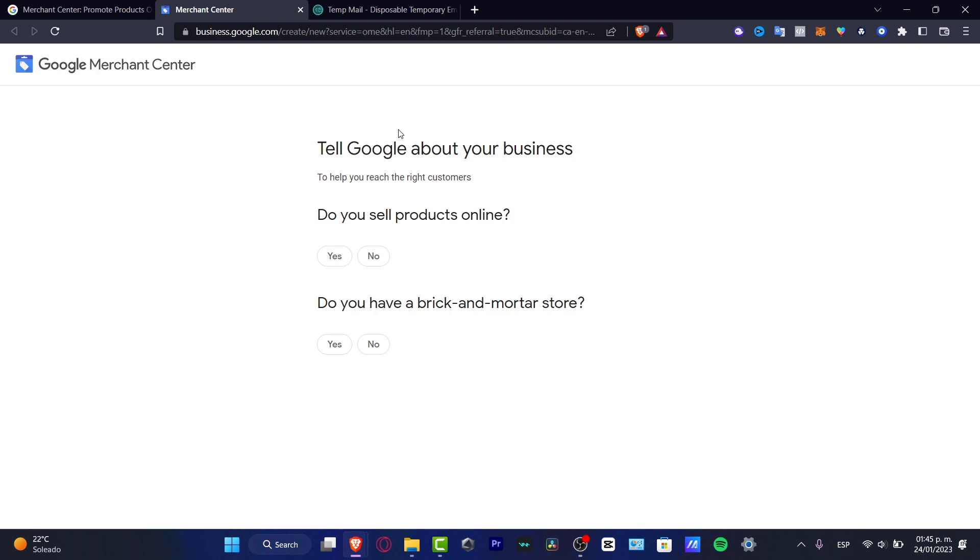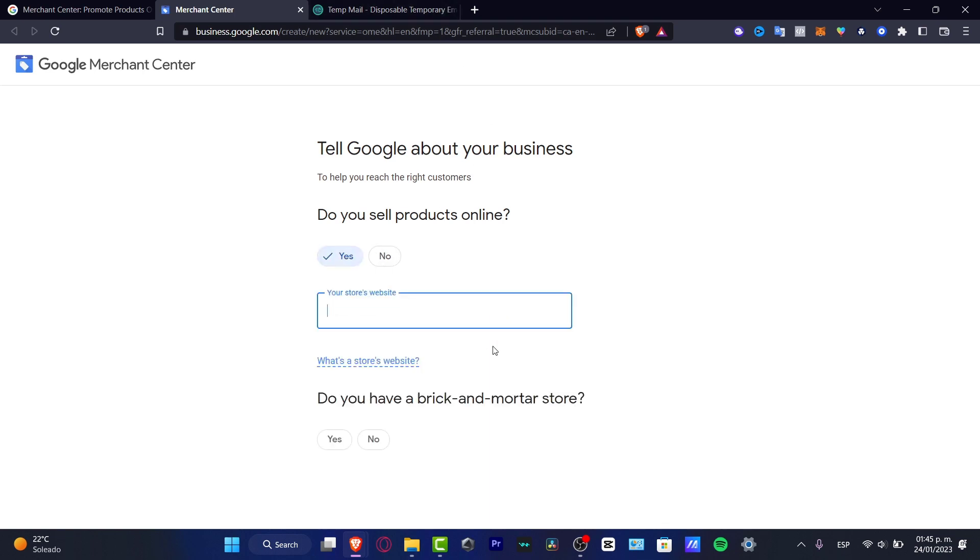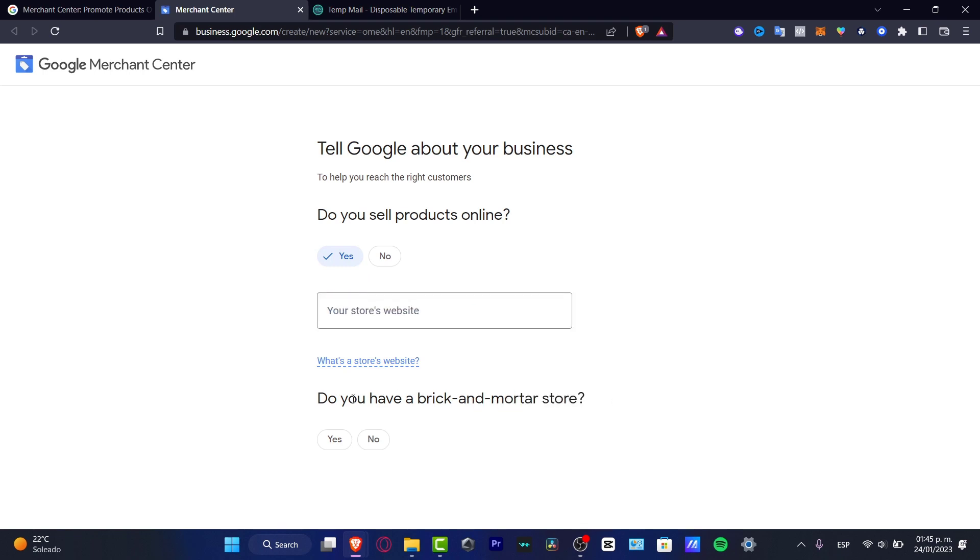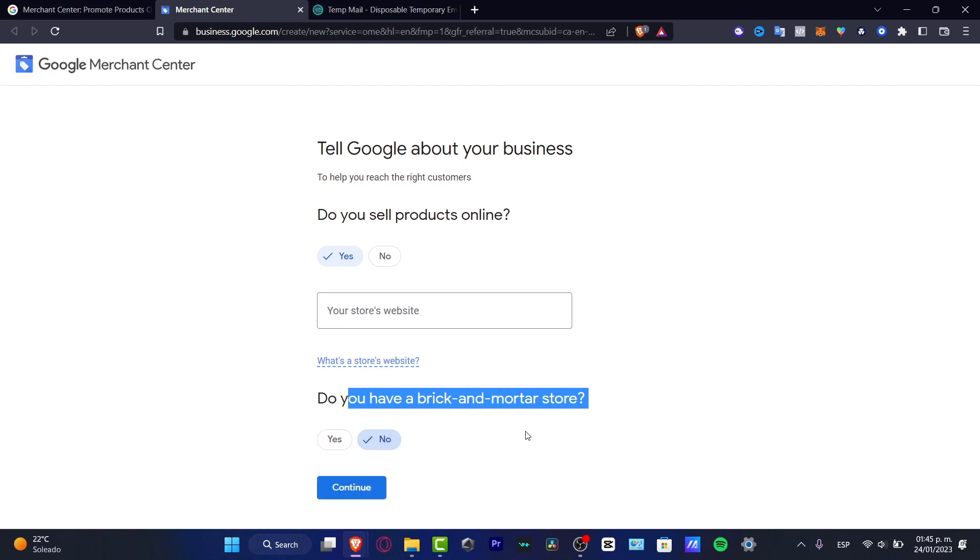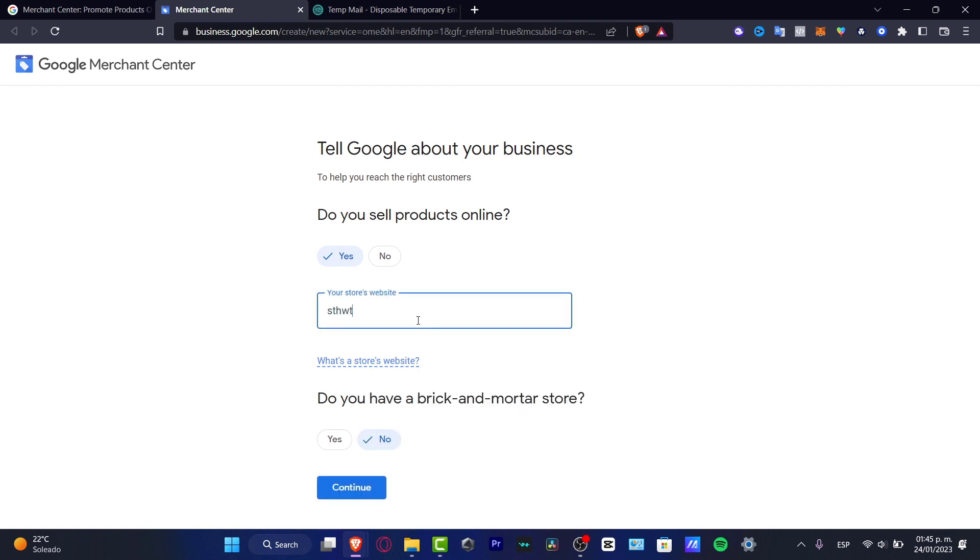Here it says tell Google about your business. Do you sell your products online? Let's say yes. Do you have a brick-and-mortar store? If you don't know what this means, you want to go into no.